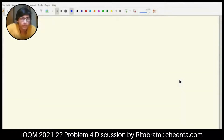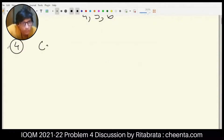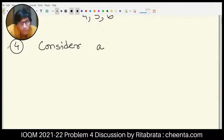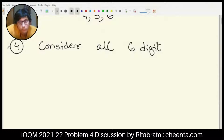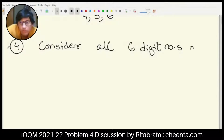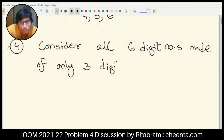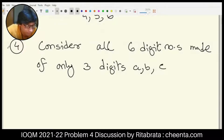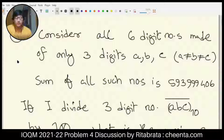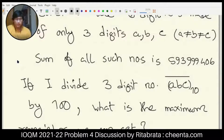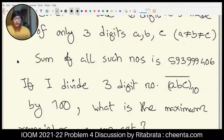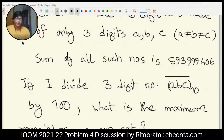Today I'm going to discuss a problem from PyCam 2022. Consider all six-digit numbers made of only three distinct digits a, b, and c. We make all six-digit numbers using these three digits, and we are given that the sum of all such numbers is 5,939,994,060. Now dividing the three-digit number ABC by 500, what is the maximum remainder we can generate? Let's begin.